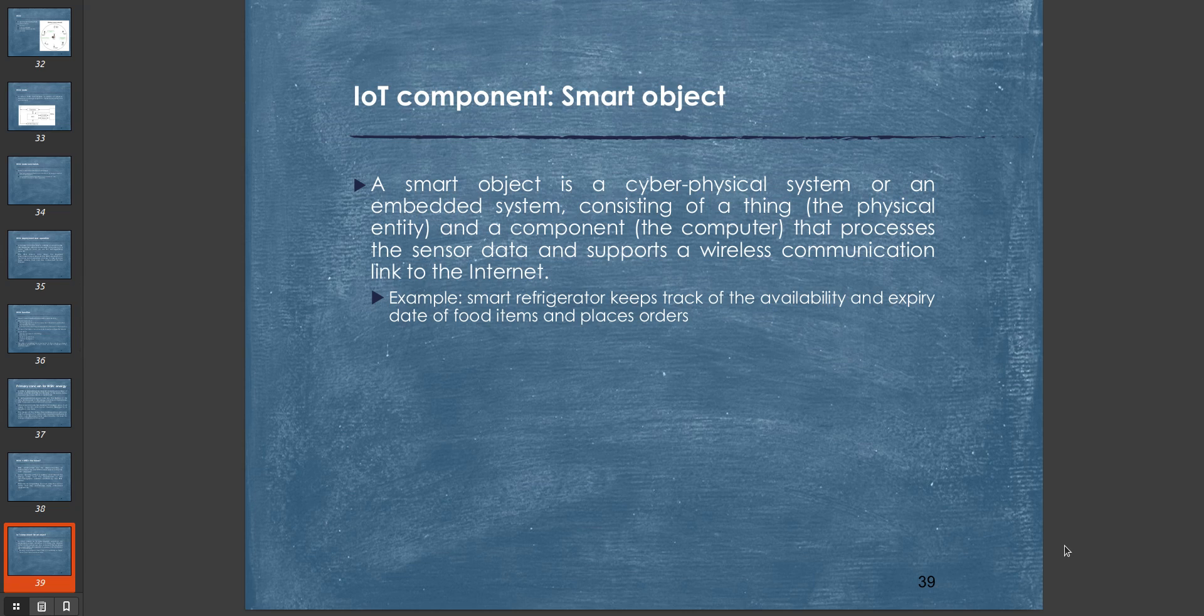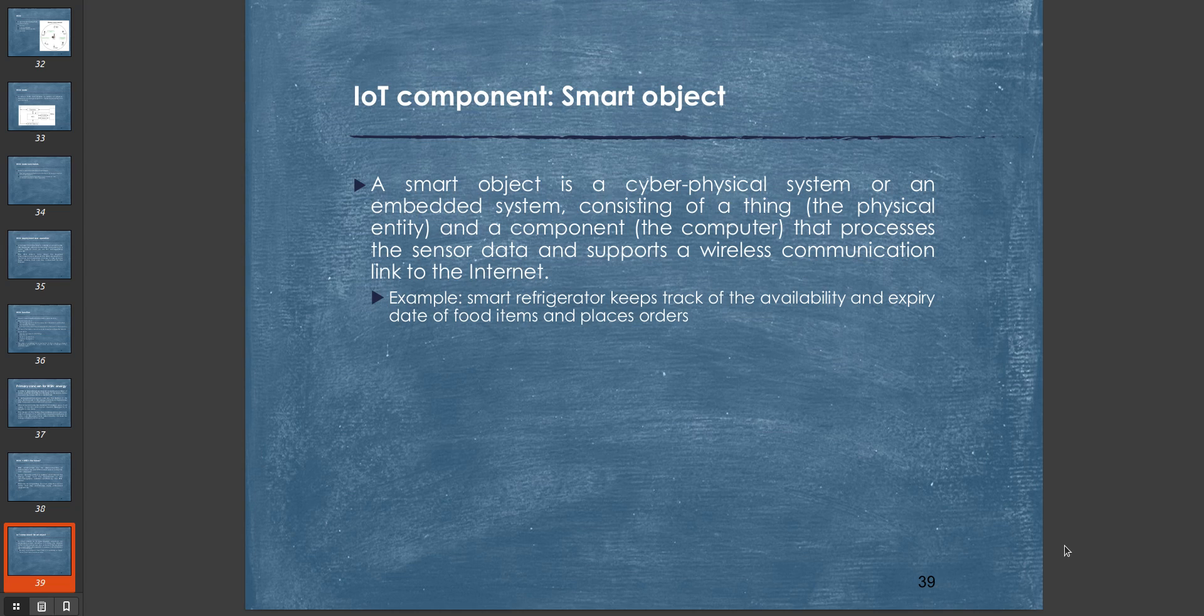An important term in IoT is a smart object. A smart object is a cyber-physical system or an embedded system consisting of a physical entity and a computing component that processes sensor data and supports a wireless communication link to the internet. An example is a smart refrigerator that keeps track of the availability and expiry date of food items and places orders. A smart TV is one example of IoT, and so is a smart home.